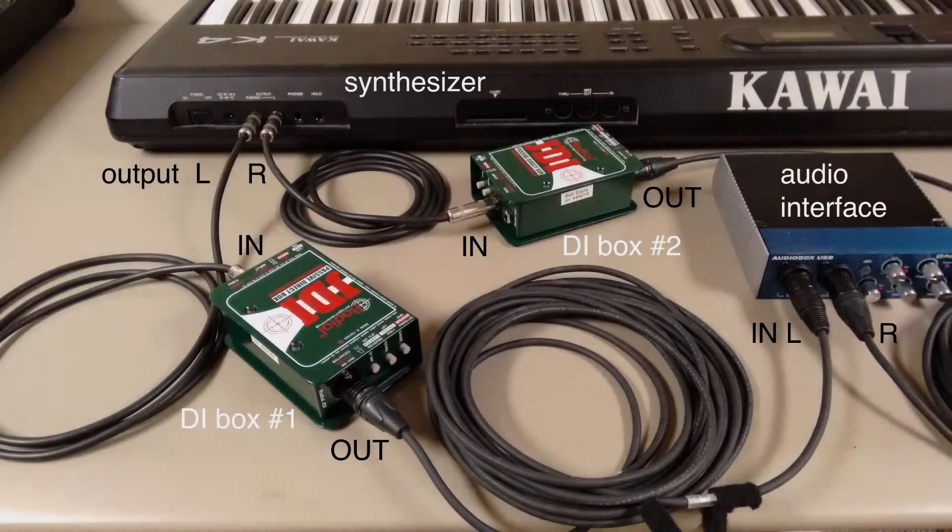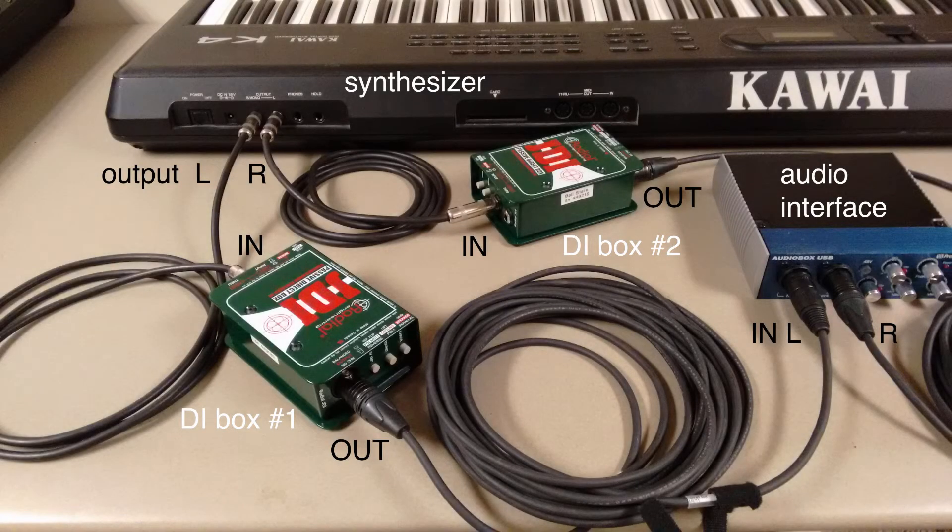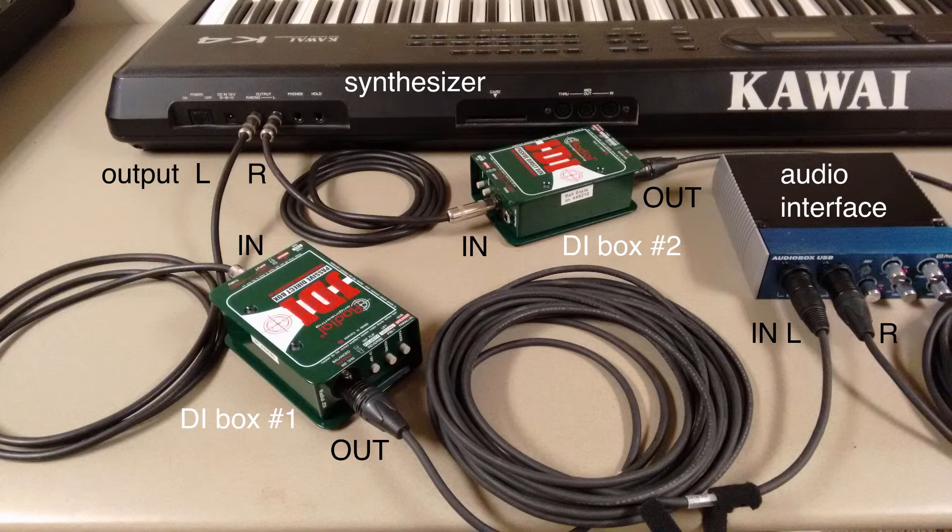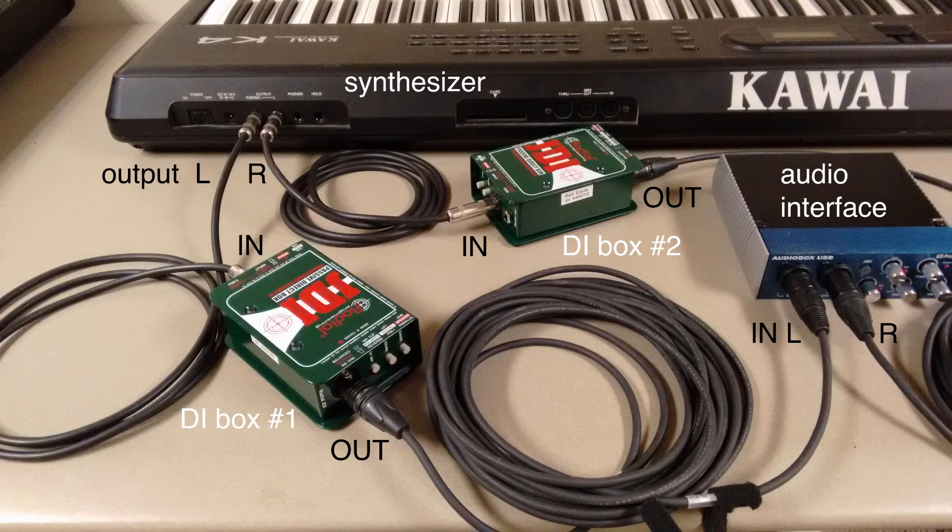Option 2. You'll need two direct boxes if you want to benefit from the stereo imaging that your keyboard can put out. Plug the left output of the synthesizer into direct box number 1, and the right output into direct box number 2. Then run XLR cables from the outputs of the direct boxes to the inputs of your audio interface.